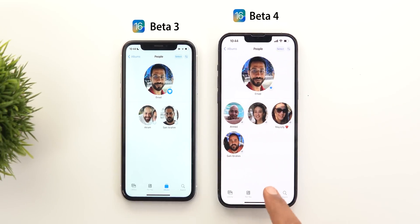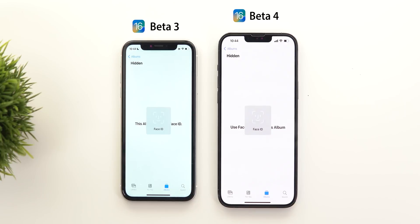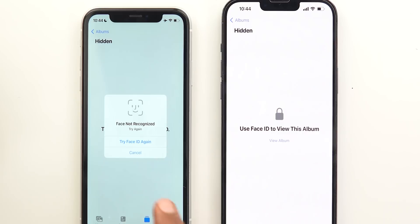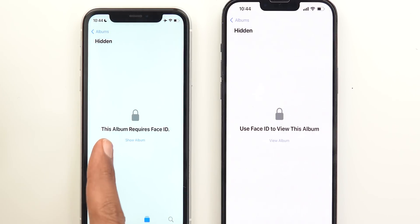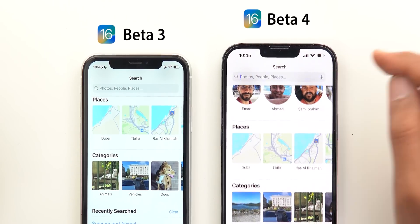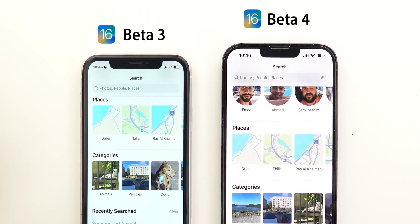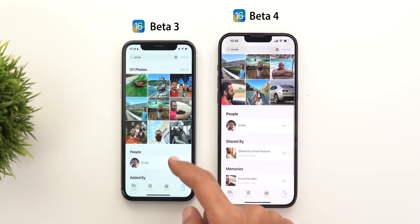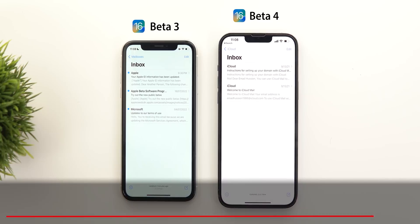Under Albums, there are changes too. The favorites icon in People and Places looks different. When accessing hidden or recently deleted folders, the Face ID prompt now says 'Use Face ID to view this album' instead of 'This album requires Face ID,' and the 'Show Album' button has been renamed to 'View Album.' Under Search, there is a new mic icon for Apple Dictation to search for photos, and the 'Added By' section has been renamed to 'Shared By.'